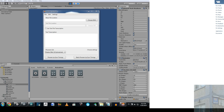Hello everyone. In this video I'm going to show you a totally free plugin for lip sync for Unity 3D.